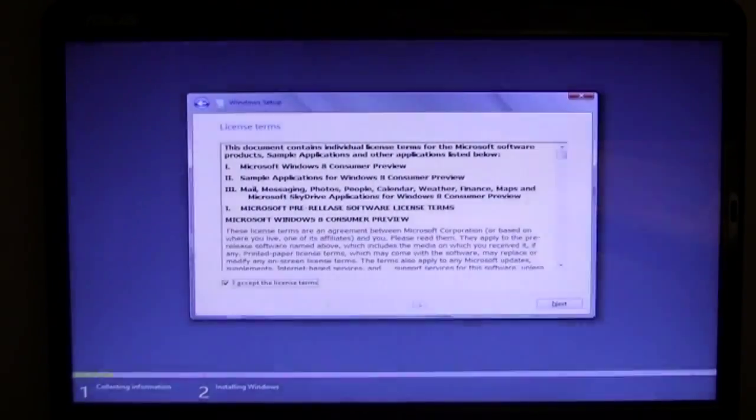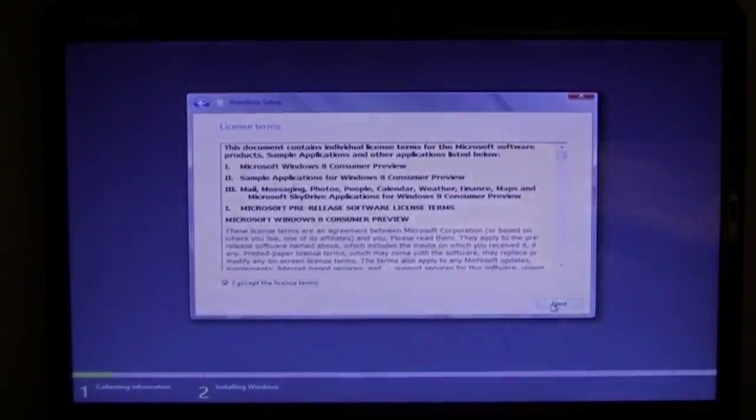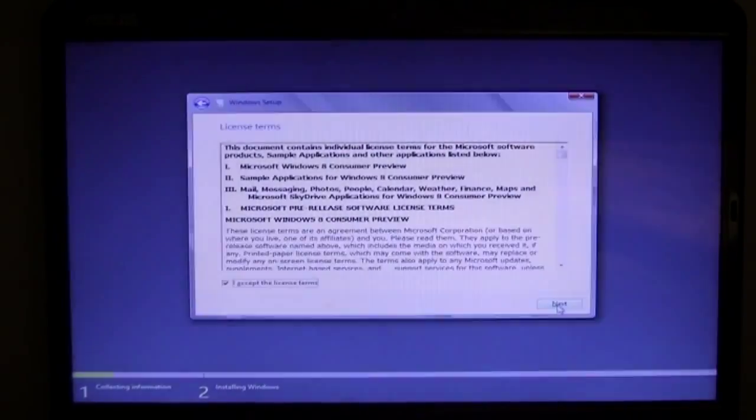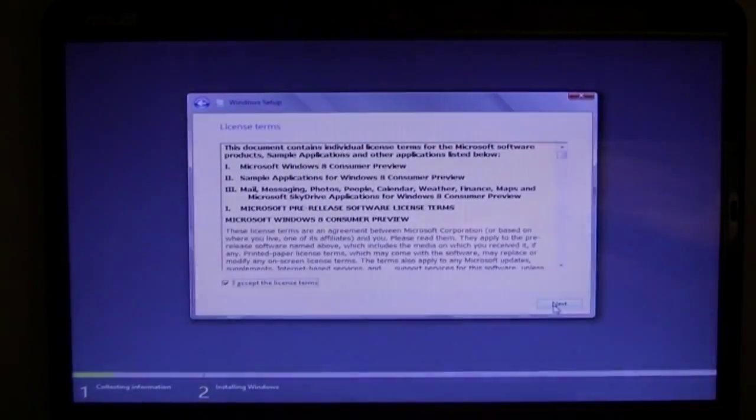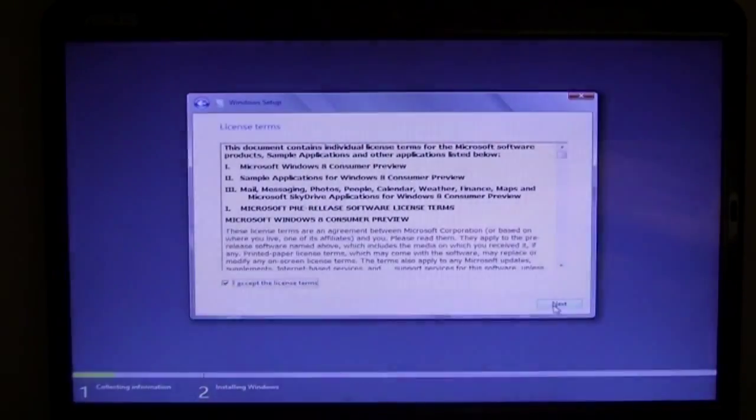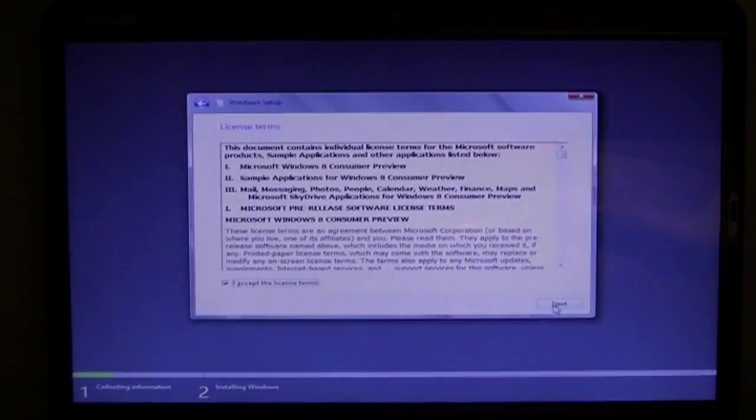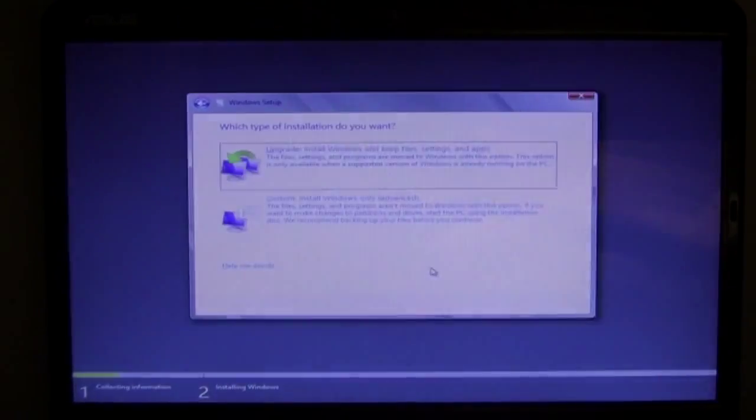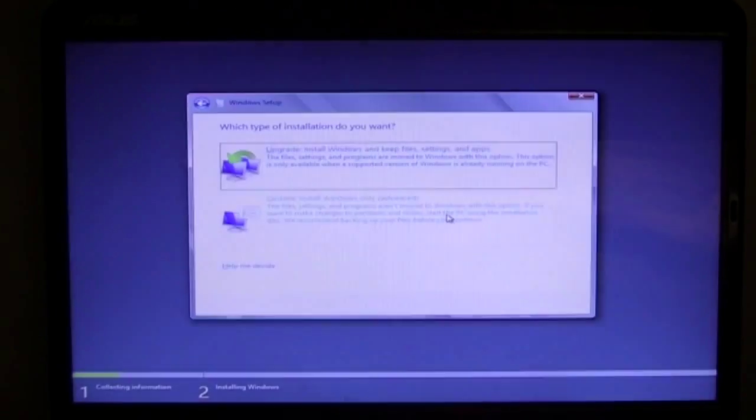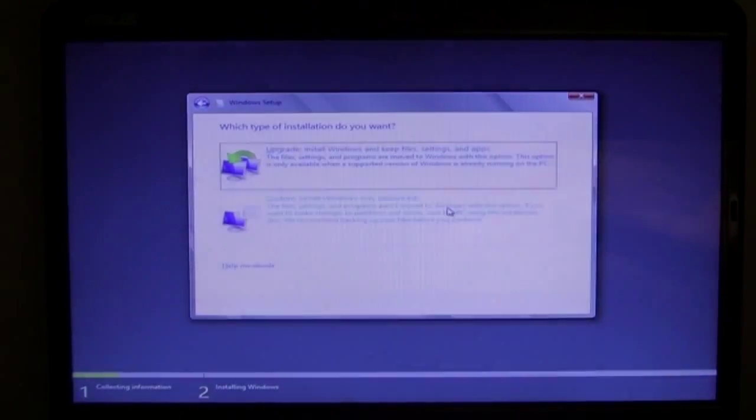And then it'll check online and see if that serial key is valid, which it is for every single person who tries their consumer previews. Then you press I accept the license terms, because you have to accept license terms for everything you install, so that you can't be responsible for your computer crashing. But don't worry, this is quite stable. So press Next, and then do not press Upgrade, press Custom Install Windows only Advanced. But it's not that advanced.